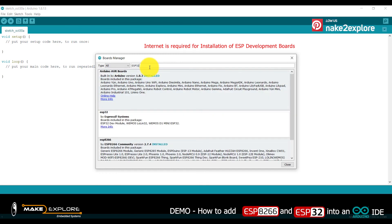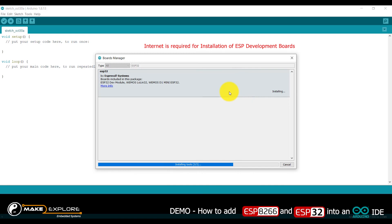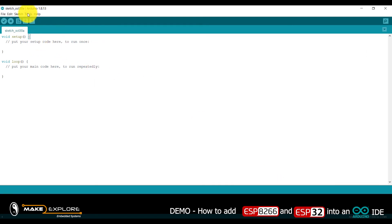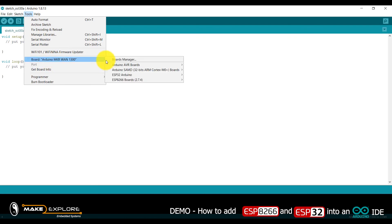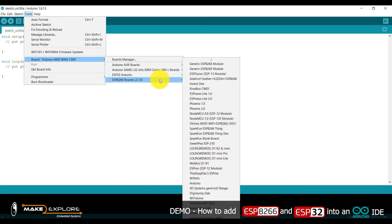Now let's install ESP32. Search 'ESP32' — it will get listed. Click on Install. It will also take time; I have fast-forwarded this part. Installation is now completed. Close the Board Manager window. To verify, click Tools > Board — you can see both boards: ESP32 boards are listed and ESP8266 boards are listed. We have successfully installed both boards into Arduino IDE.